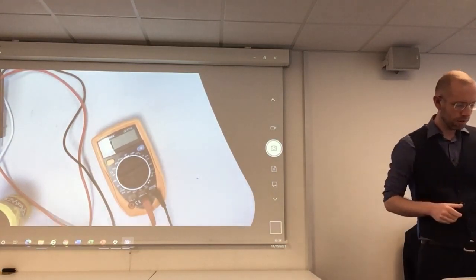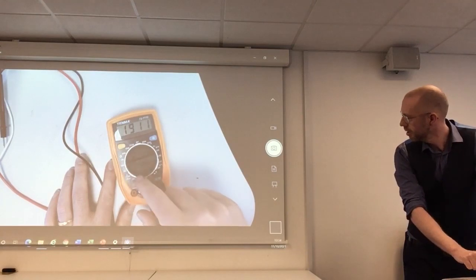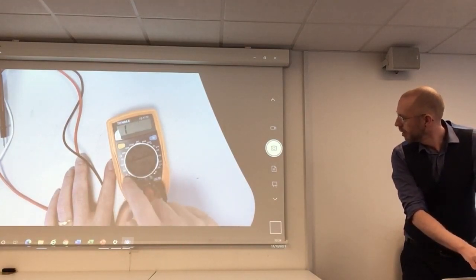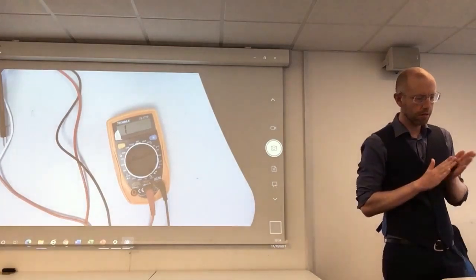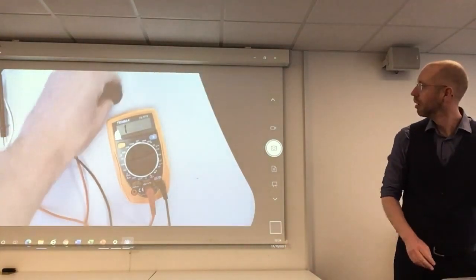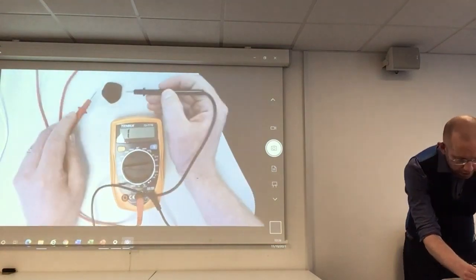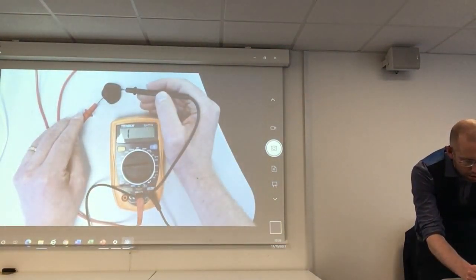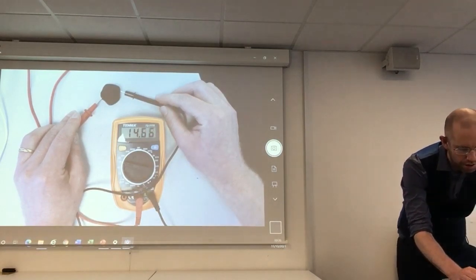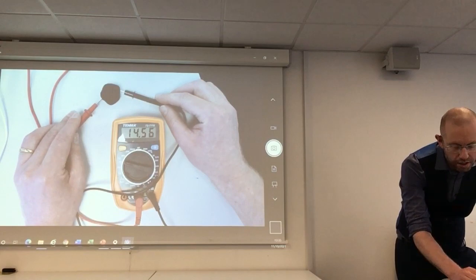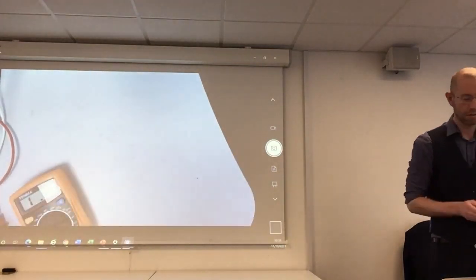So I've got this multimeter set to resistance. You get a range of different scales here — from a 200 ohm scale up to a 200 megaohm scale. I'm going to roll this play-doh into a ball and see what resistance we measure. Just putting the probes to the side — that's showing a resistance of about 14 and a half kilohms.